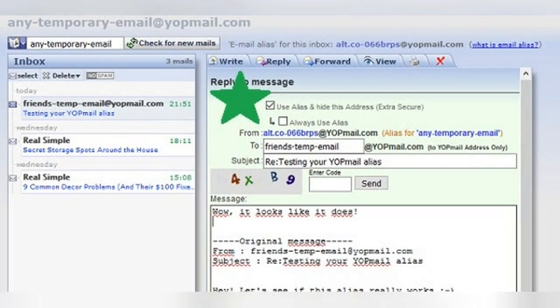Replying with your WyoPmail email alias. This section is extremely important if you are trying to keep your WyoPmail disposable email private. The first time you go to reply to someone's message in WyoPmail, the platform will send the reply from your actual address by default, even if the message was originally sent to your WyoPmail alias. If you leave this default setting, it completely defeats the purpose of using an email alias. Fortunately, changing it is very easy. In the reply tab, the very first thing you'll see is a checkbox for the option 'Use alias and hide this address — extra secure.' Make sure this box is checked.